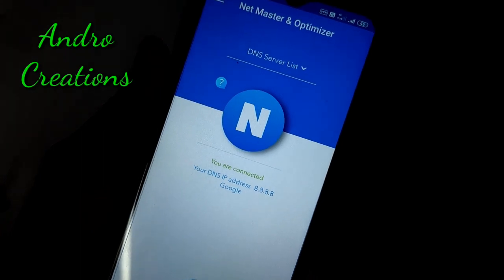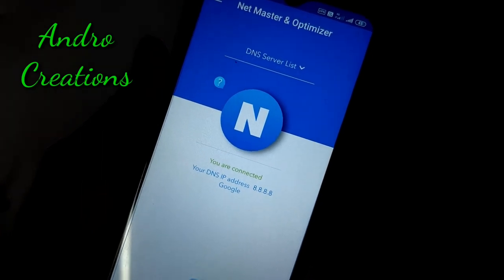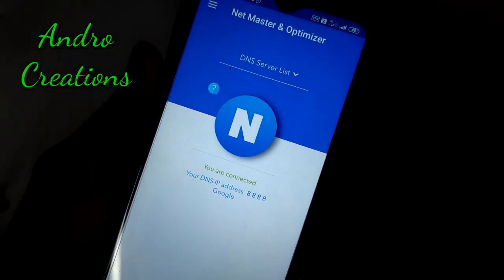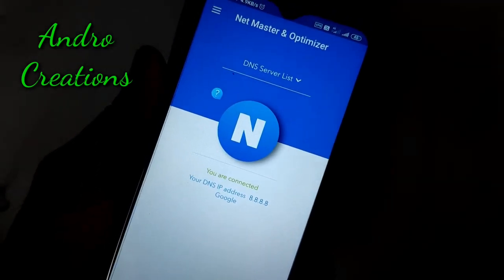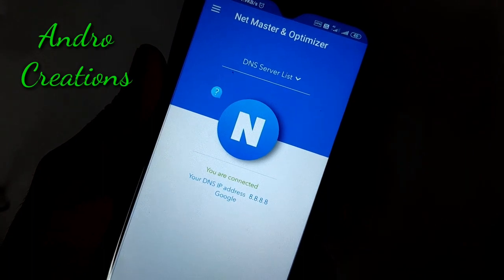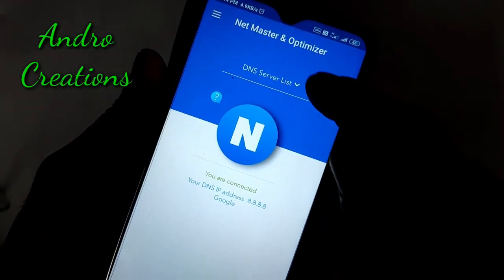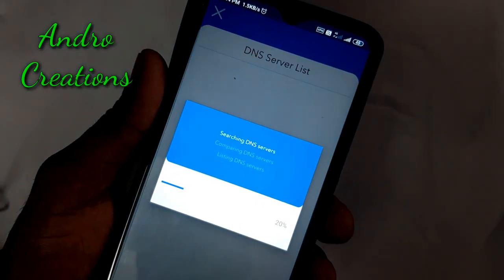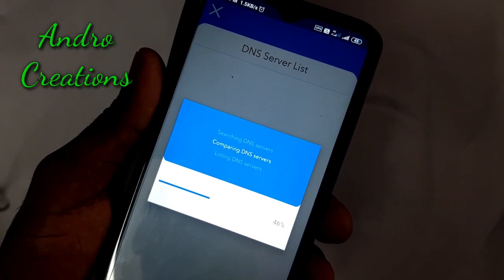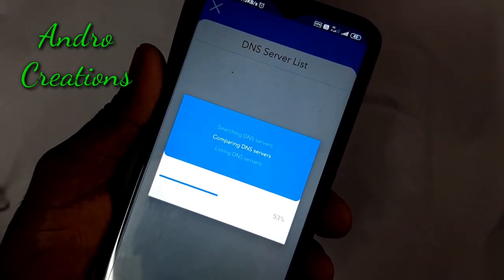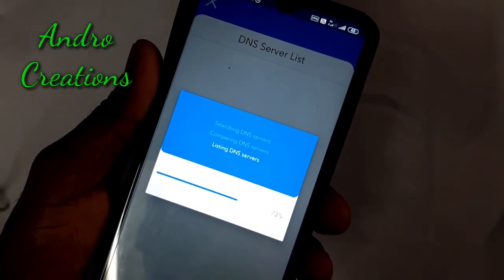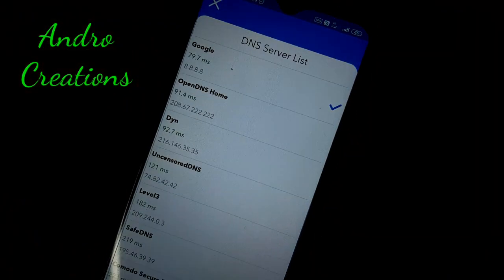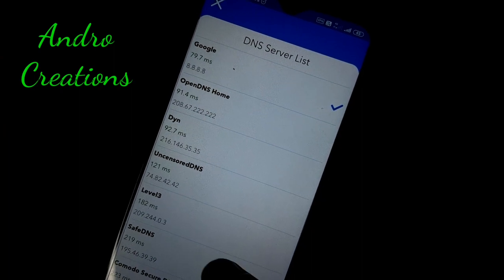If you have connected to our Google DNS IP address, you can connect to your server to improve internet speed. After that, you can select your DNS server list. If you want to click on this DNS server, you will change your DNS server a little bit.